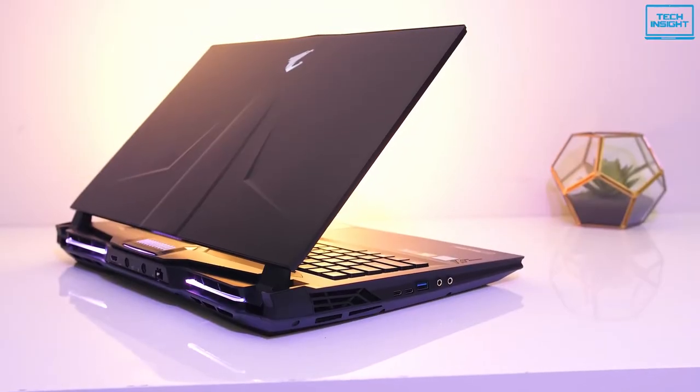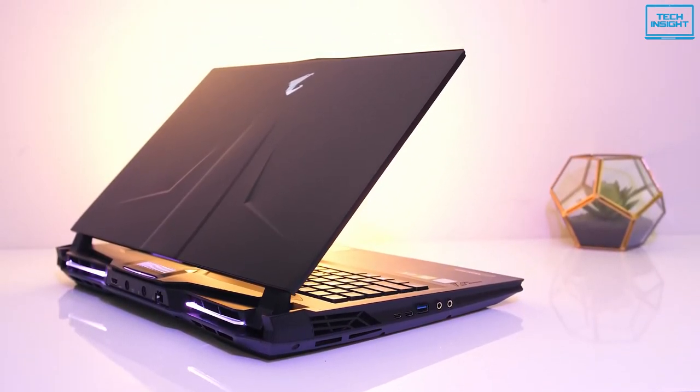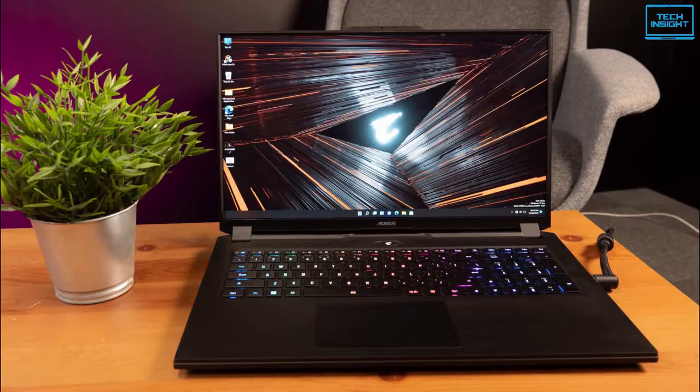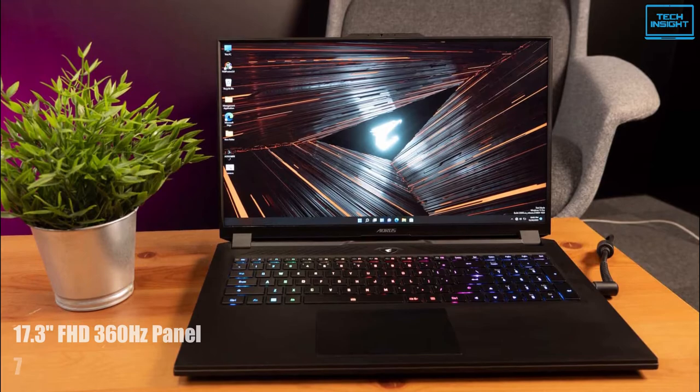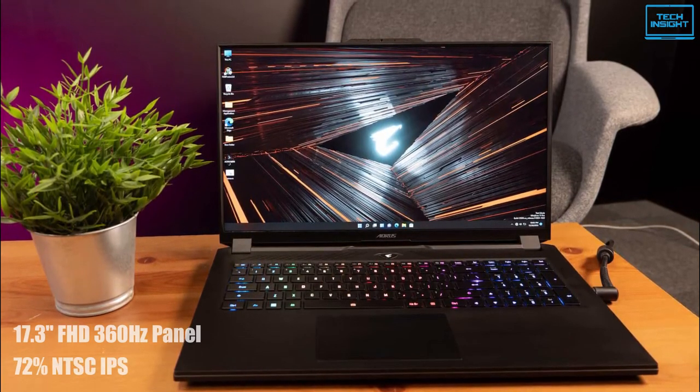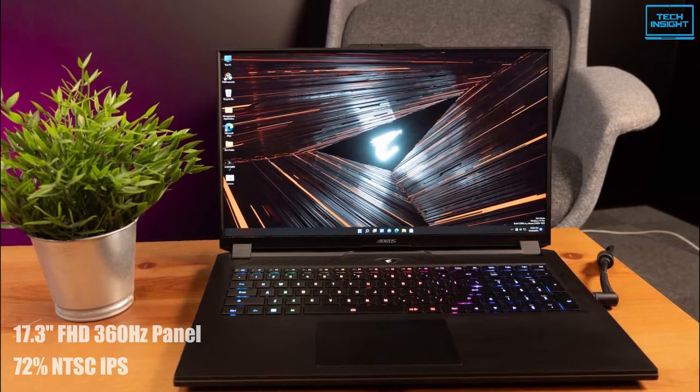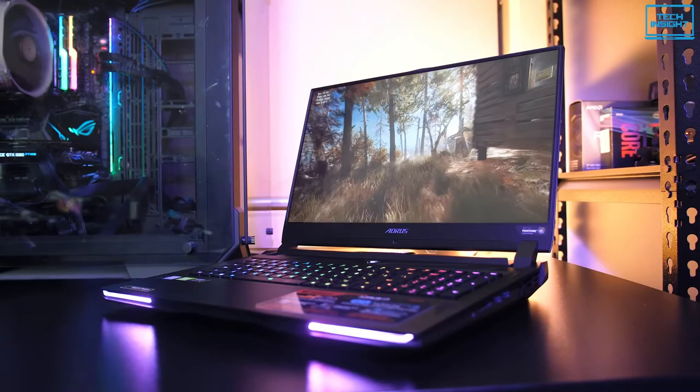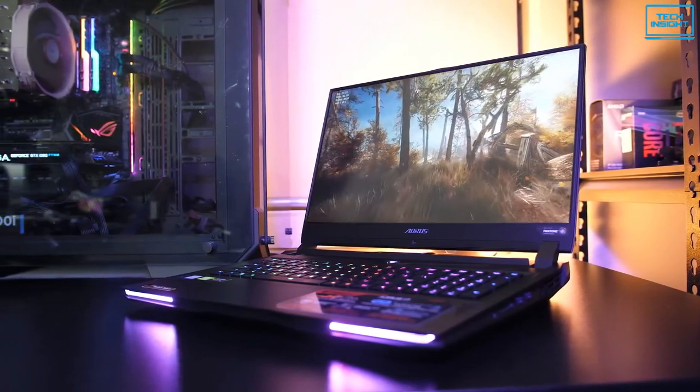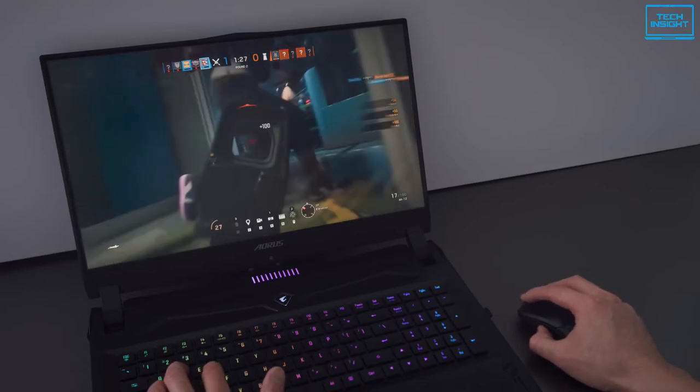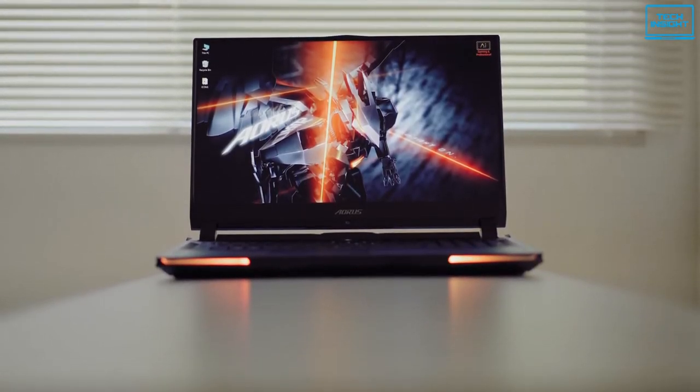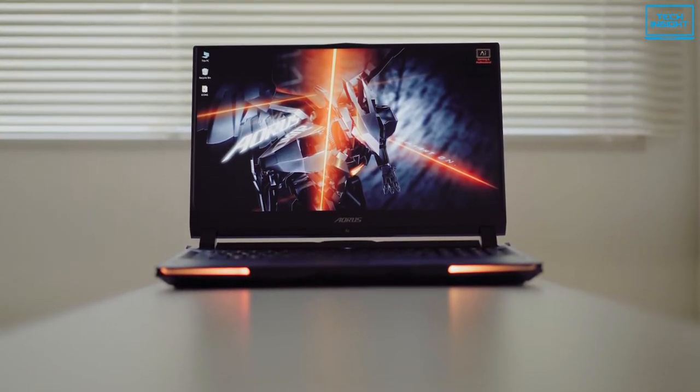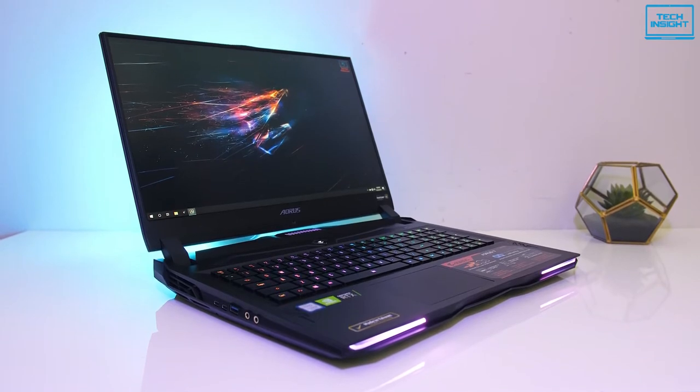It has Gigabyte's exclusive Windforce Infinity all copper cooling technology to give you an overwhelming performance. The 17.3 inches FHD 360Hz panel has 72% NTSC IPS level giving you upper hand in both gaming and creative tasks. The laptop has the world's first Microsoft Azure AI notebook giving a boost to the laptop in machine learning and making it more energy efficient. Overall, the Aorus 17 has all the features to be titled as the best gaming laptop in 2022, so it is a great choice for gaming enthusiast.